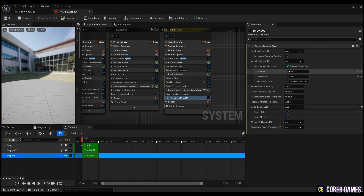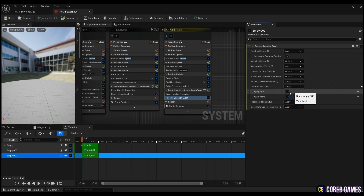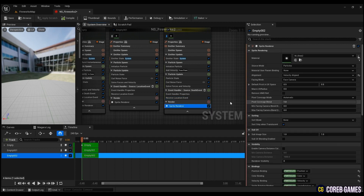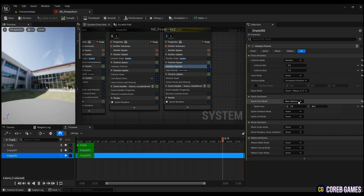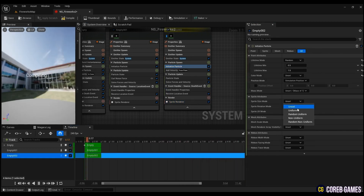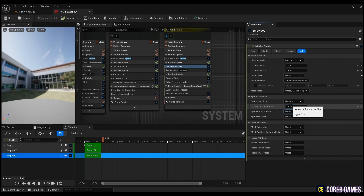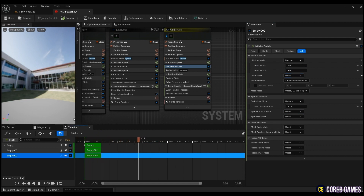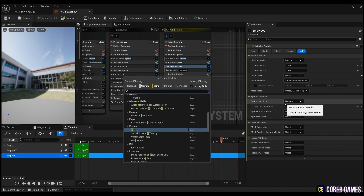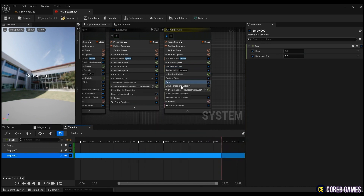Now in the Receive Location Event, change the velocity value back to the default output value. After that, in Initialize Particle, input the desired values for sprite size and lifetime. Then create Drag and Gravity Force and input the desired values in order for the exploding particles to have resistance and gravity.